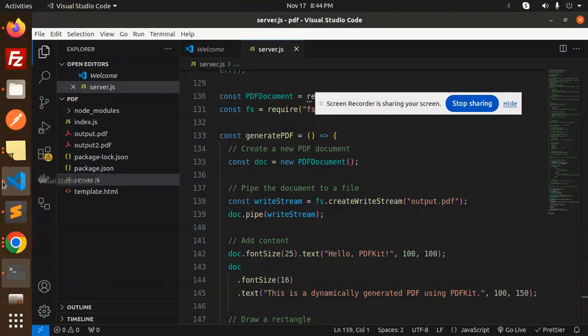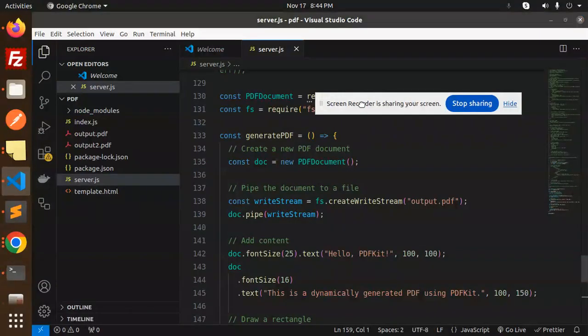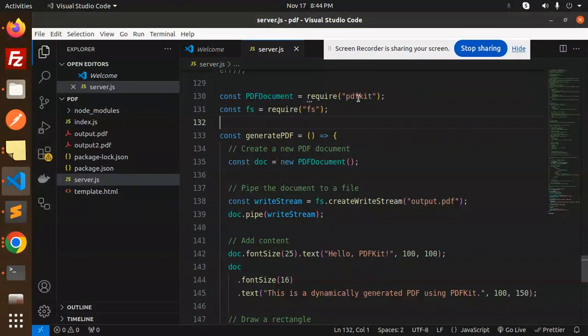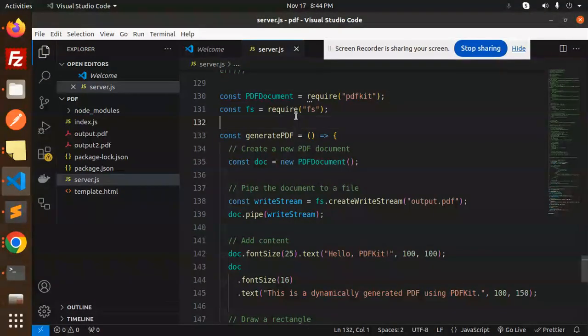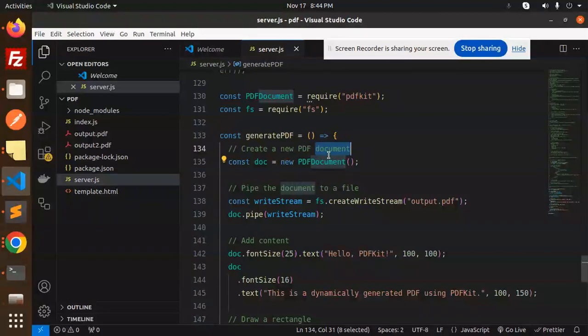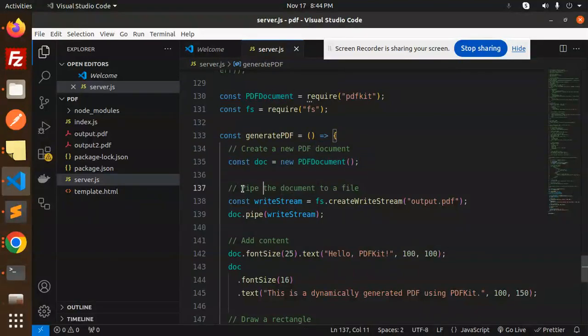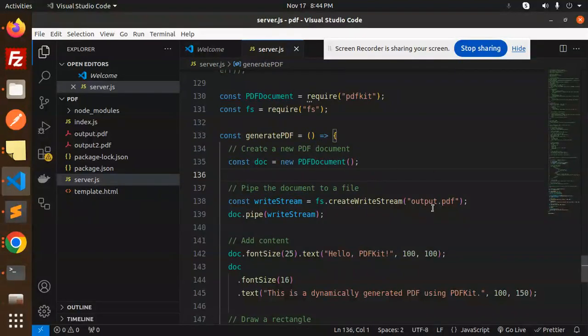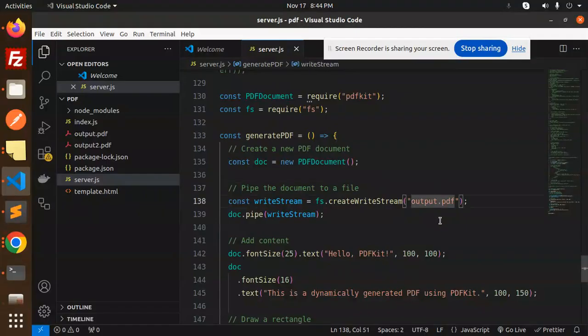Let's understand the code. We have to require the PDF Kit and FS for the file system. We don't require to install this package because it is inbuilt. Create a new PDF document with the help of new PDF document and pipe the document to a file.